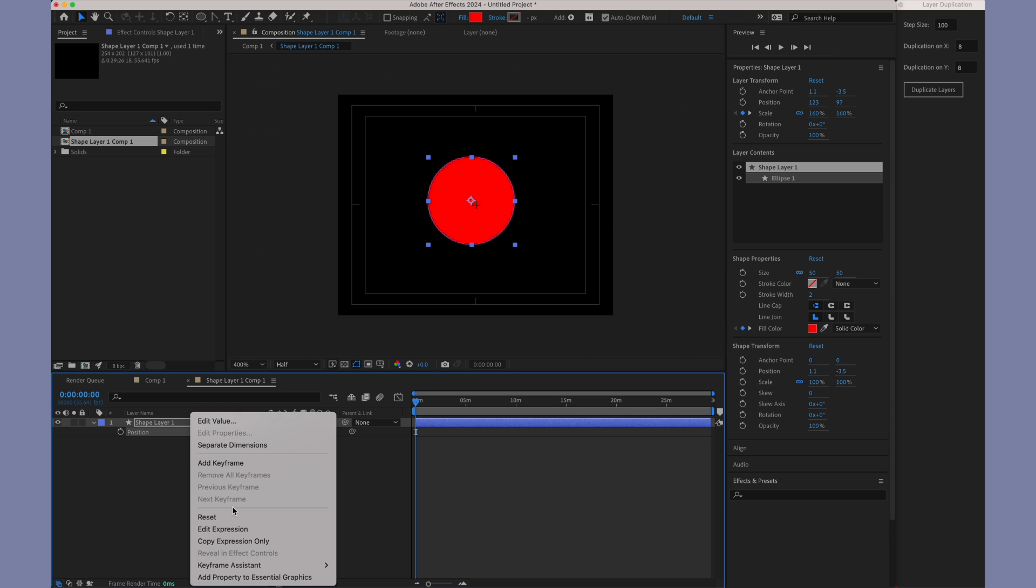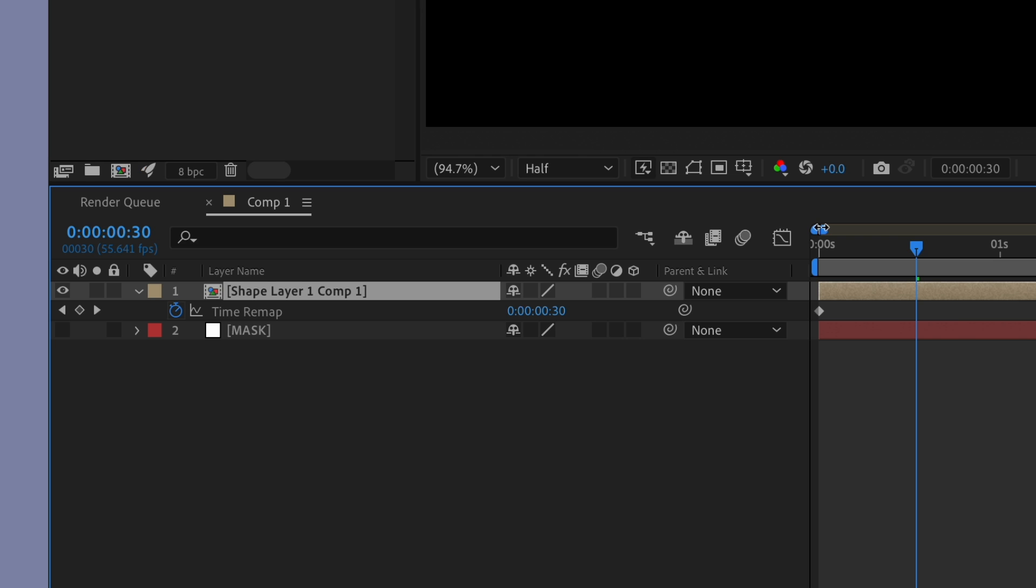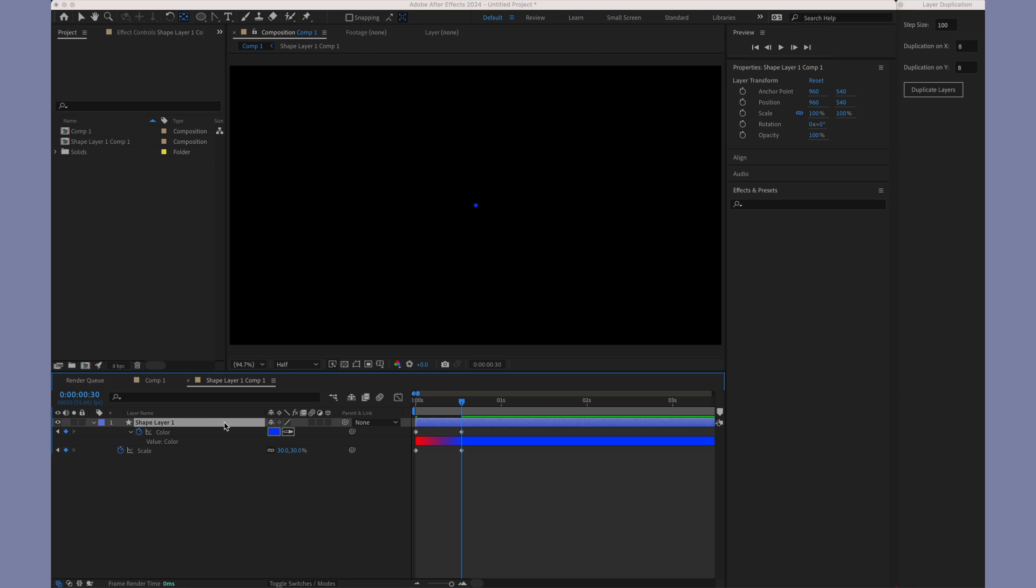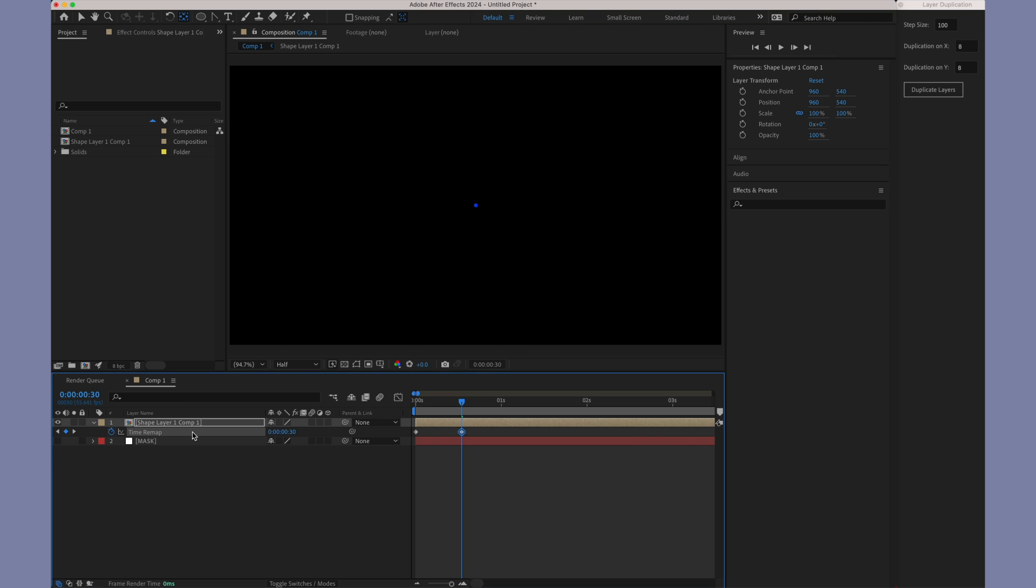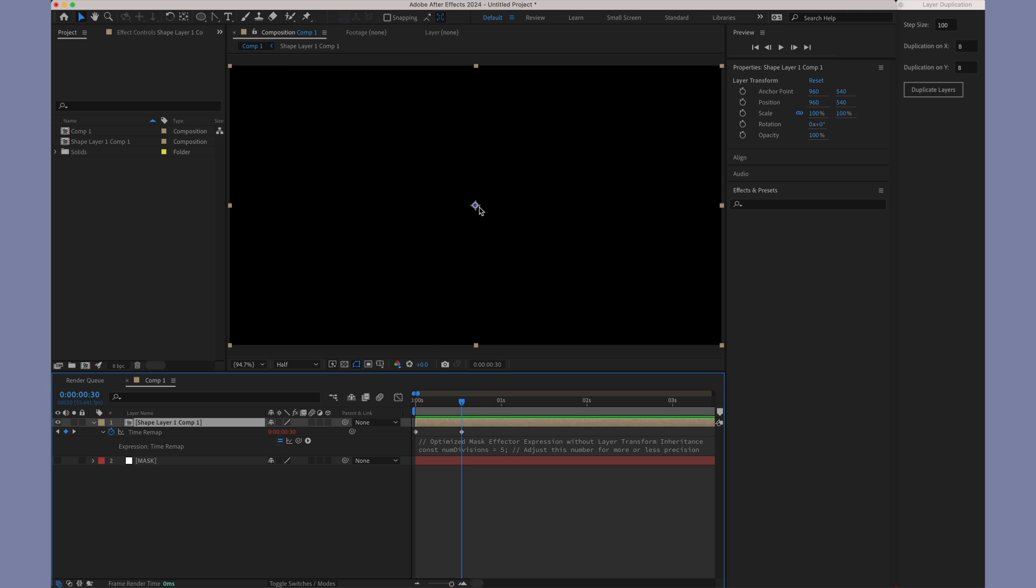Next, add the time remapping property to the pre-composition. Make sure to insert a second keyframe in the time remapping at the exact moment corresponding to the second keyframes inside the pre-composition. This alignment is key for the effect to work seamlessly. Now, all that's left to do is to paste the mask expression onto the time remapping property.